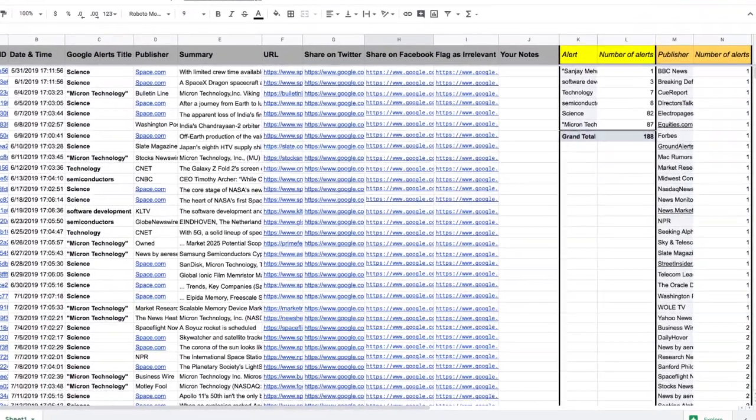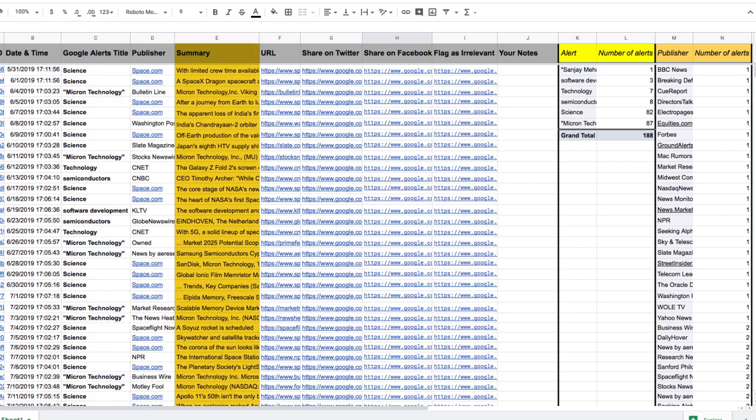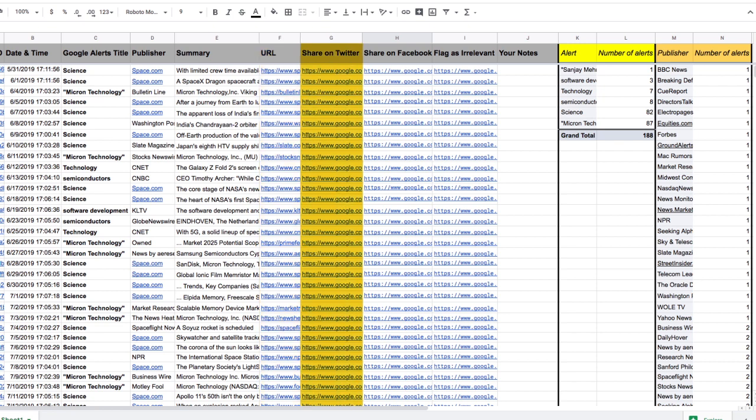The spreadsheet will include your Google Alert keyword, the publisher of the content, a summary of the content, the URL, a quick link to share on Twitter, a quick link to share on Facebook,